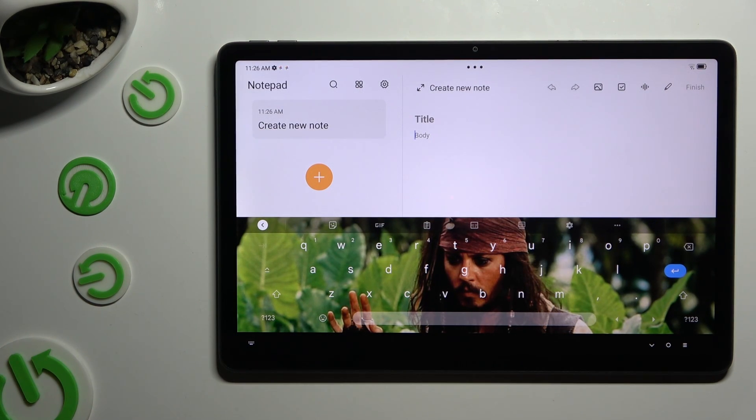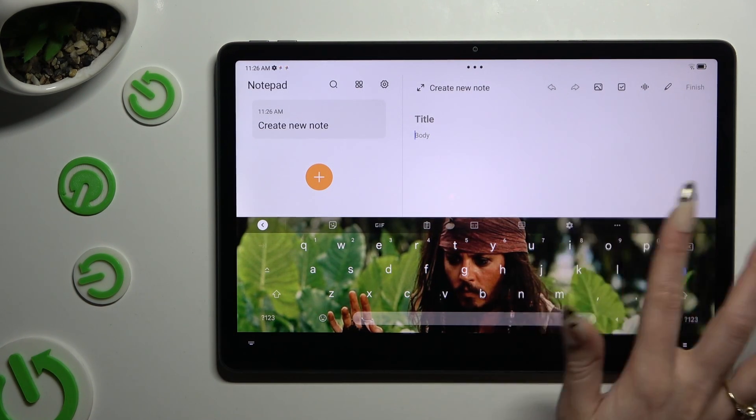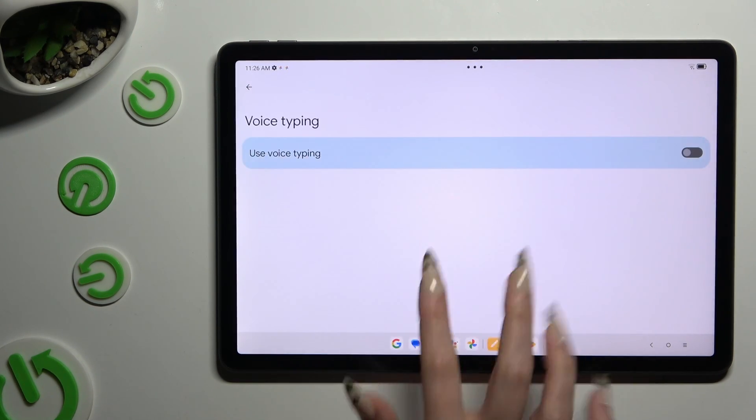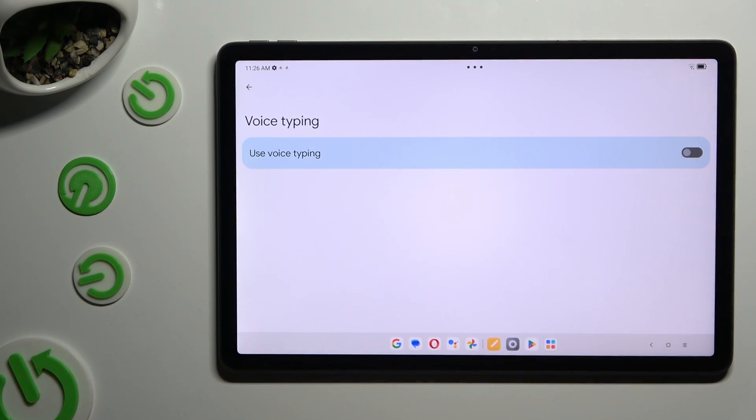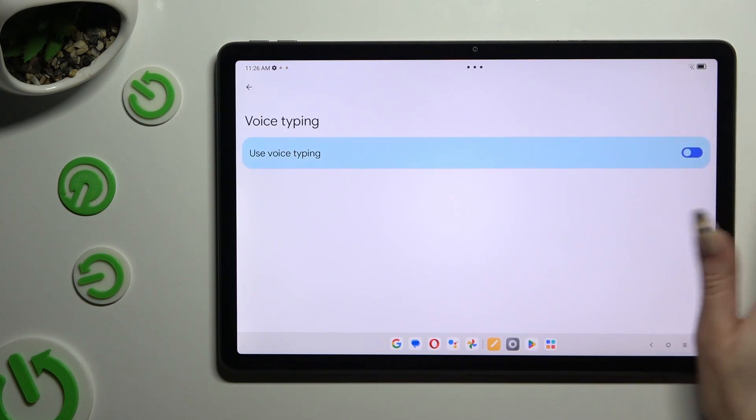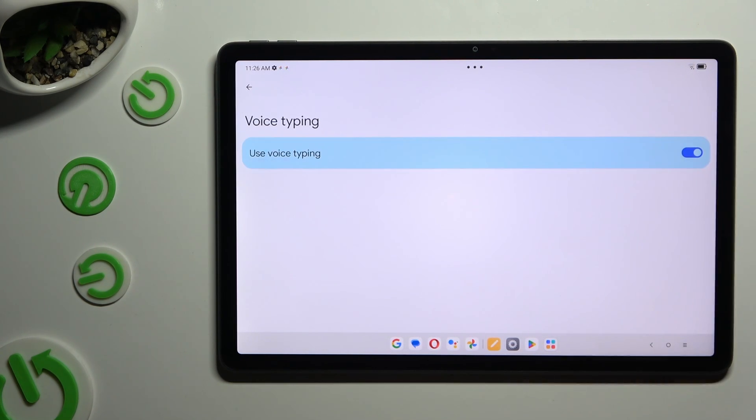If you can't see it, select the gear icon instead. Click on voice typing and tap on the switch next to it to activate it.